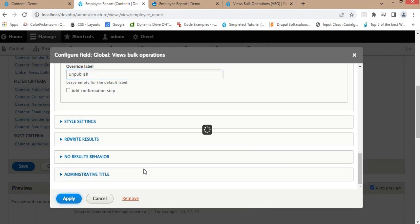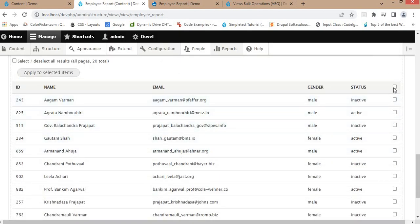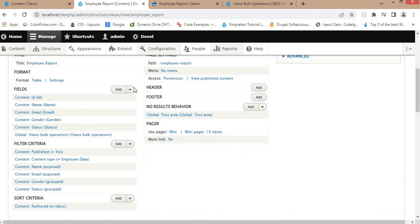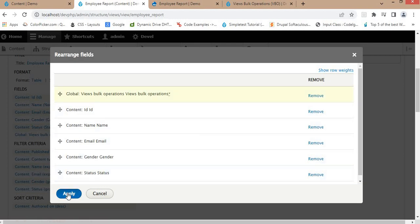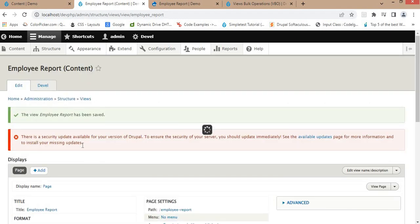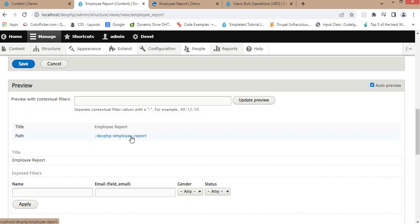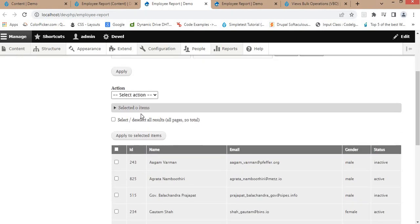Click the Apply button. You can see the field is added but it is at the end of the table. We want to bring it to the top, so rearrange the fields and drag it to the top. Click Apply, then click Save. The view is saved. Click on the URL to open it in a new tab and it will open the report.